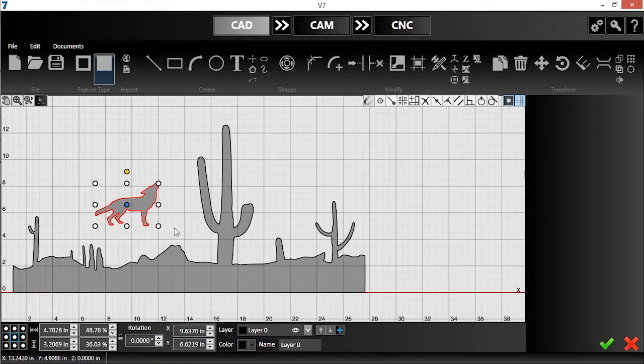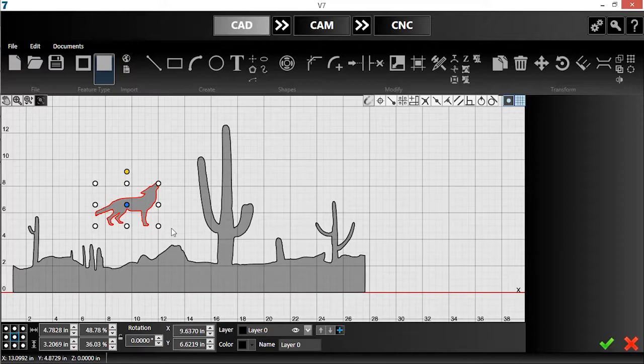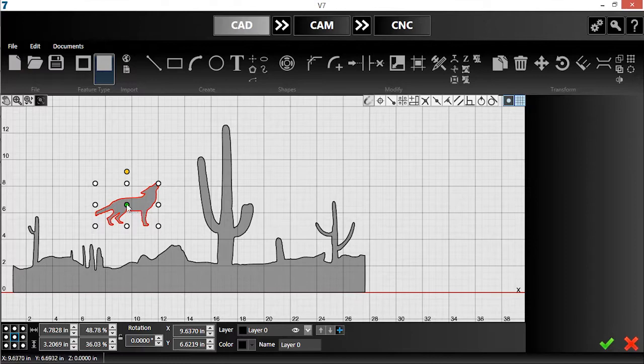I'm close to done, but I need to rotate the coyote to fit on the rock here. I can use freeform manipulation to do this, simply by grabbing the far handle and rotating until I get the desired angle.